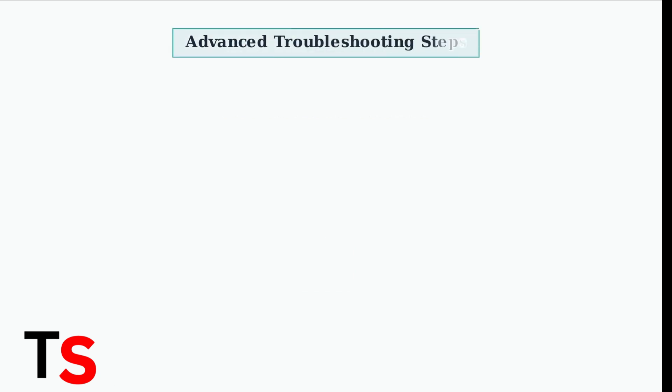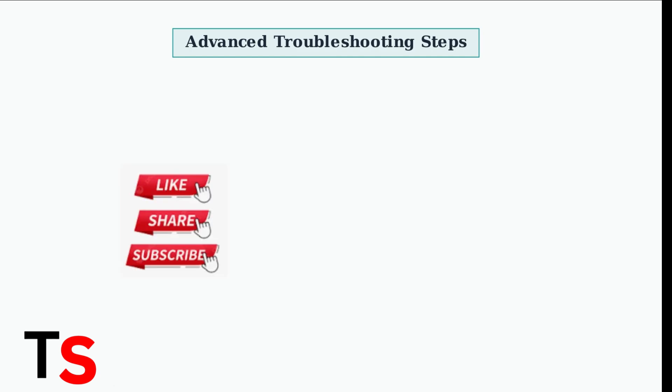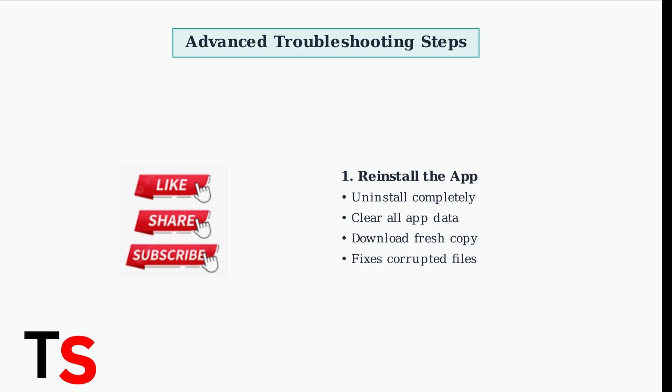When basic troubleshooting fails, advanced fixes can resolve deeper software issues. Let's explore comprehensive solutions for persistent streaming app problems. First, try reinstalling the app completely. This removes corrupted files and resets all app data to factory defaults, often resolving persistent crashes and performance issues.